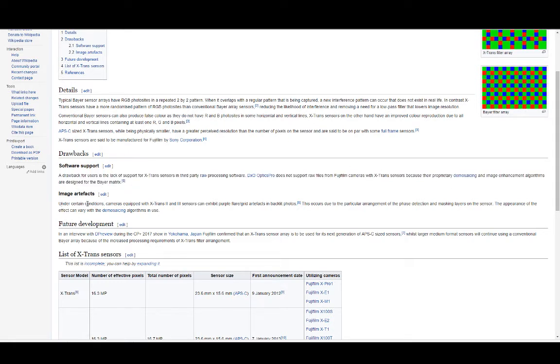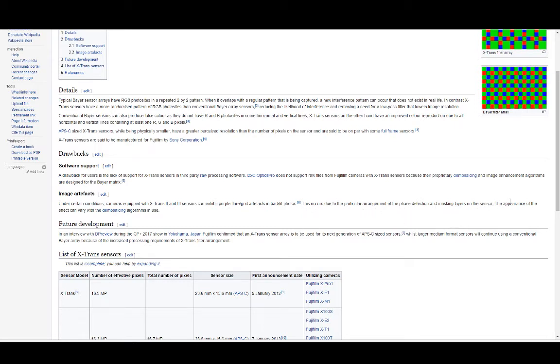There are certain conditions cameras equipped with X-Trans 2 and 3 can exhibit purple flare grid artifacts in backlit photos. This occurs due to the particular arrangement of the phase detection and masking layers on the sensor. The appearance of the effect can vary with demosaicing algorithms in use.